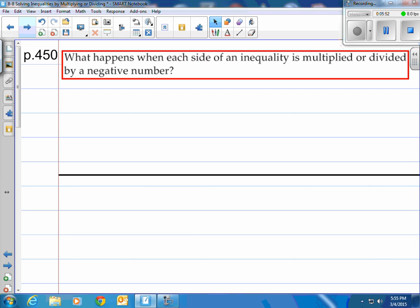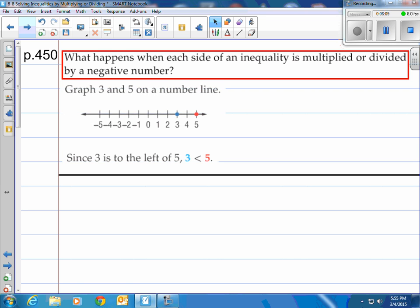What happens when each side of an inequality is multiplied or divided by a negative number? Here's where I want you to pay attention. Checking your answers is always helpful. If you graph 3 and 5 on a number line, since 3 is to the left of 5, 3 is less than 5. Anything to the left of a number is less than anything to the right.